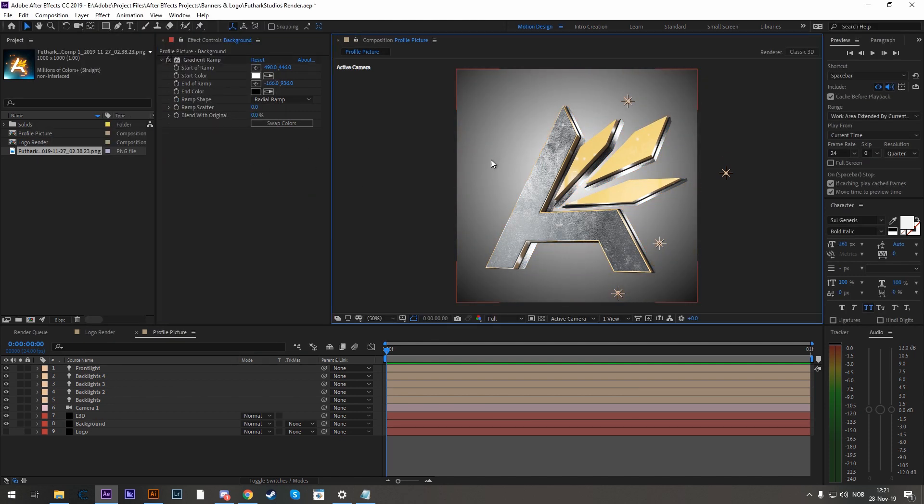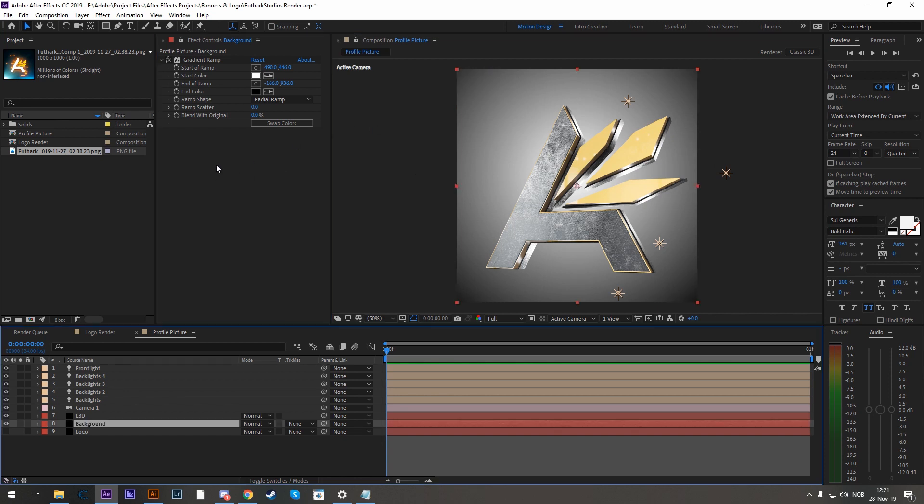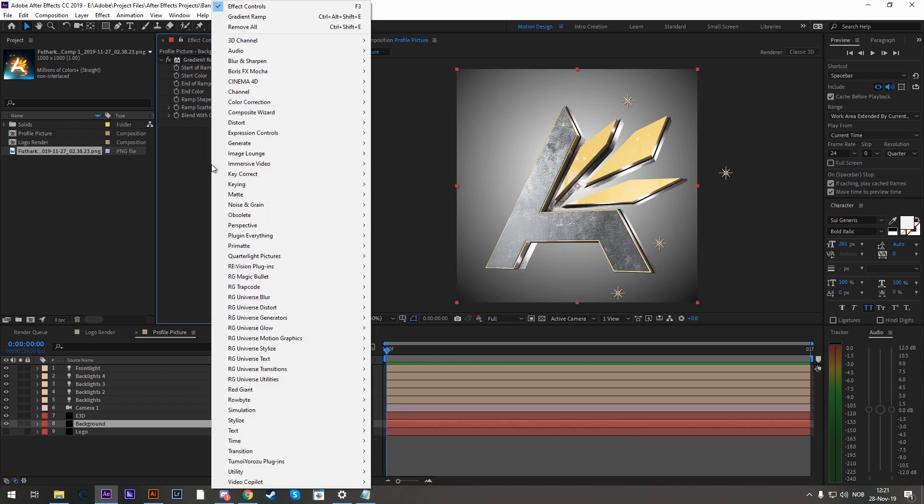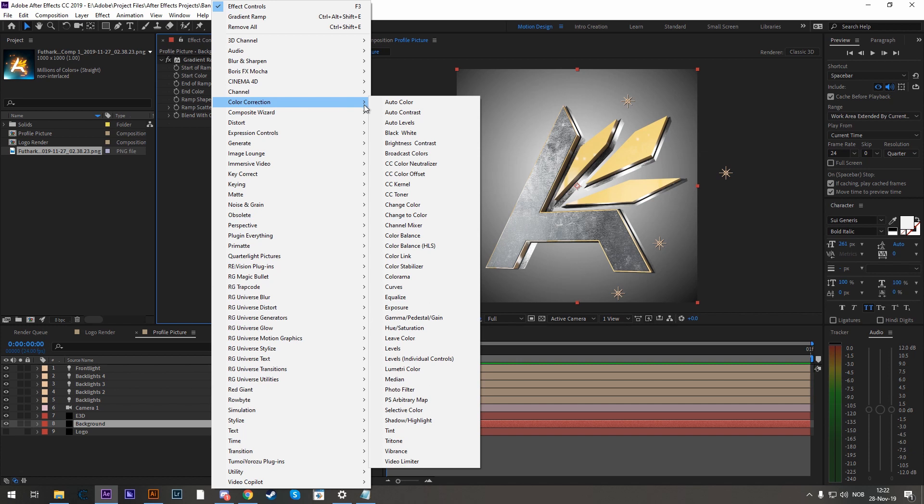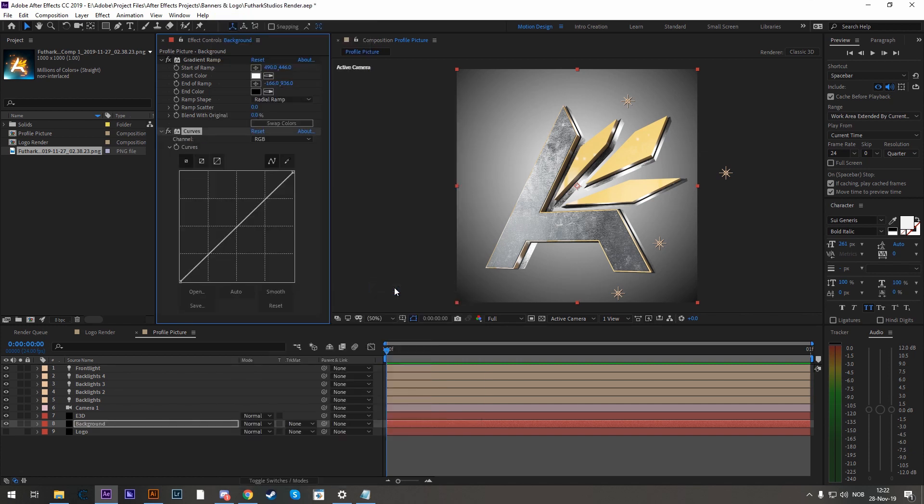Now to make the background a bit more interesting, because it's rather flat, is to add curves. So let's right-click again, color operation, curves. And let's create a slight S-shape on the RGB channel.